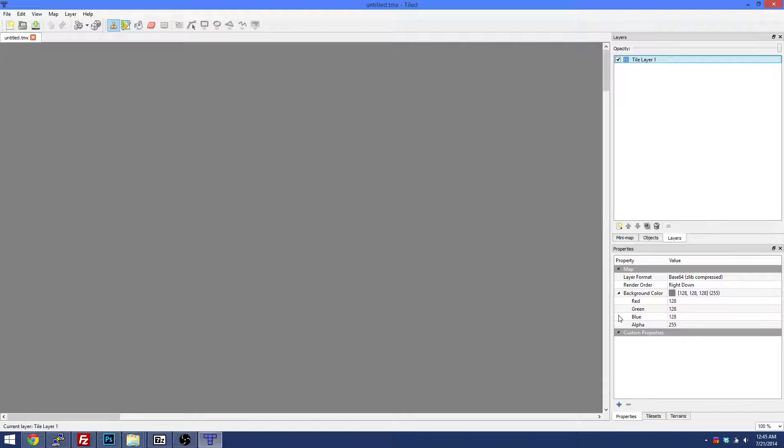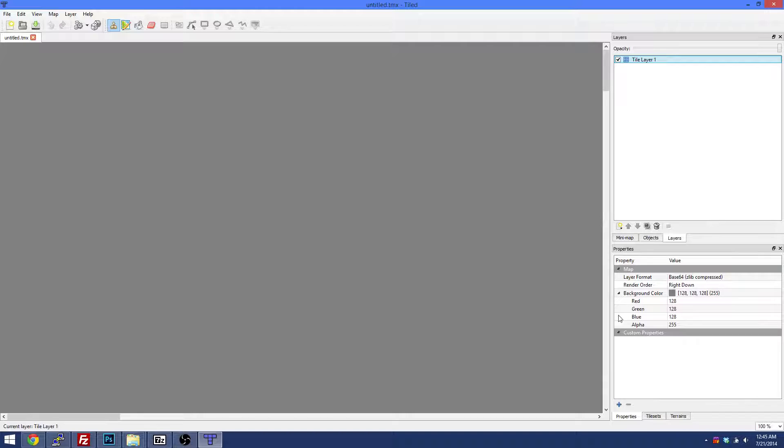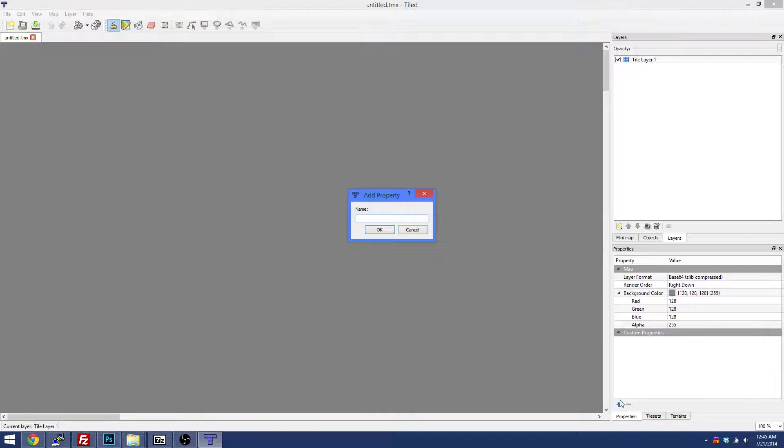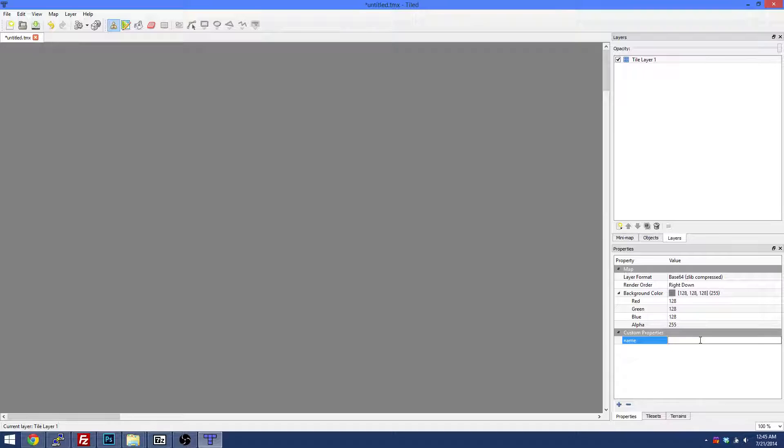This properties window we're going to actually add a name, but just in case if it didn't come up you can go to Map and Map Properties. What you have to do for the server to detect the map itself is add a property called Name and just name it anything. So we can call it 001-002-1, that's all you have to do.